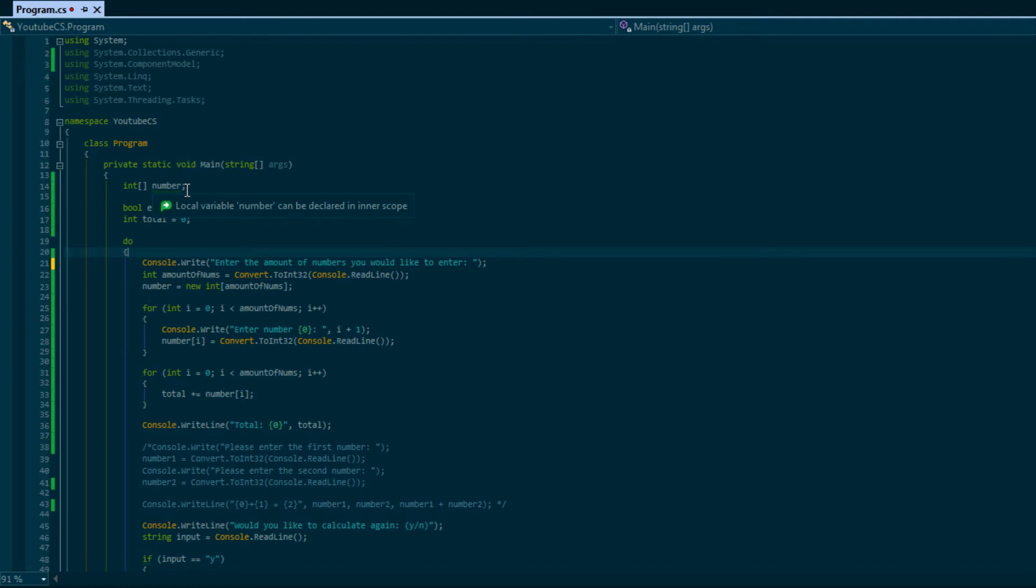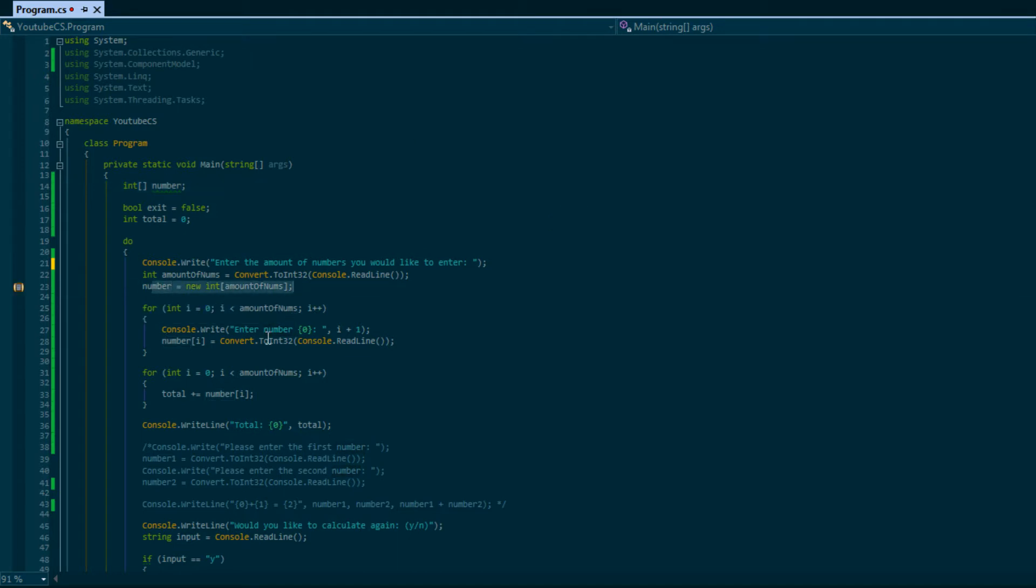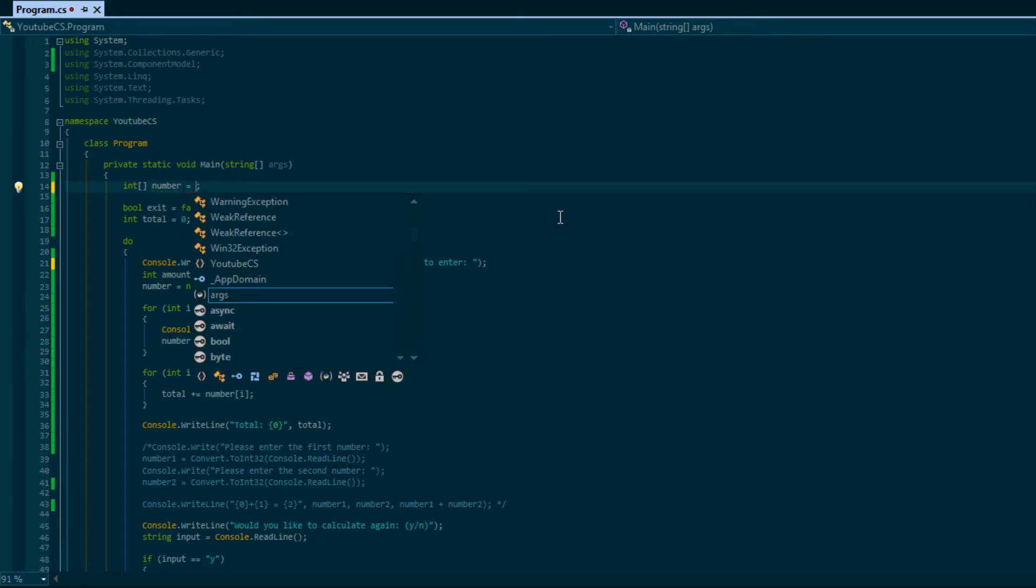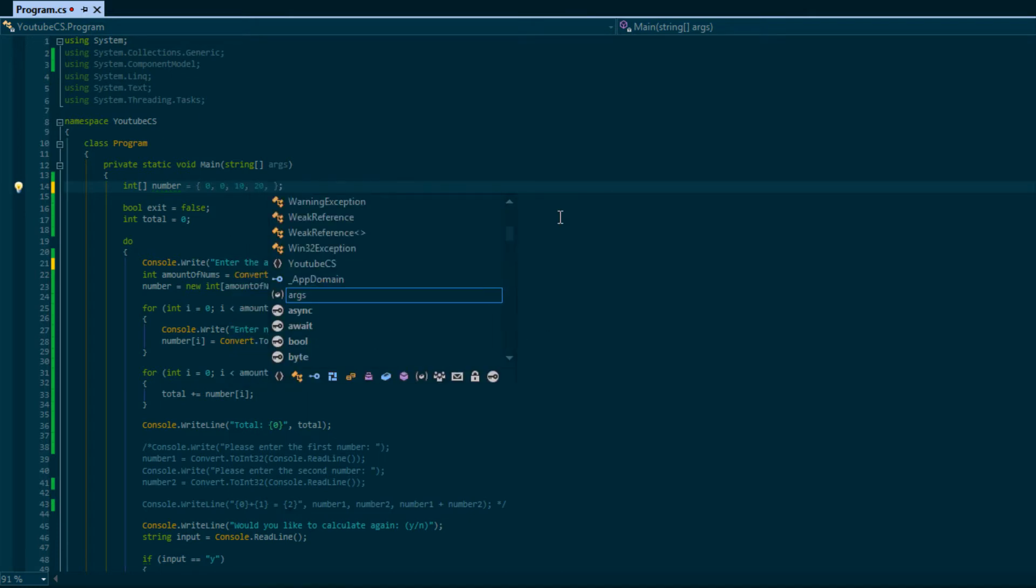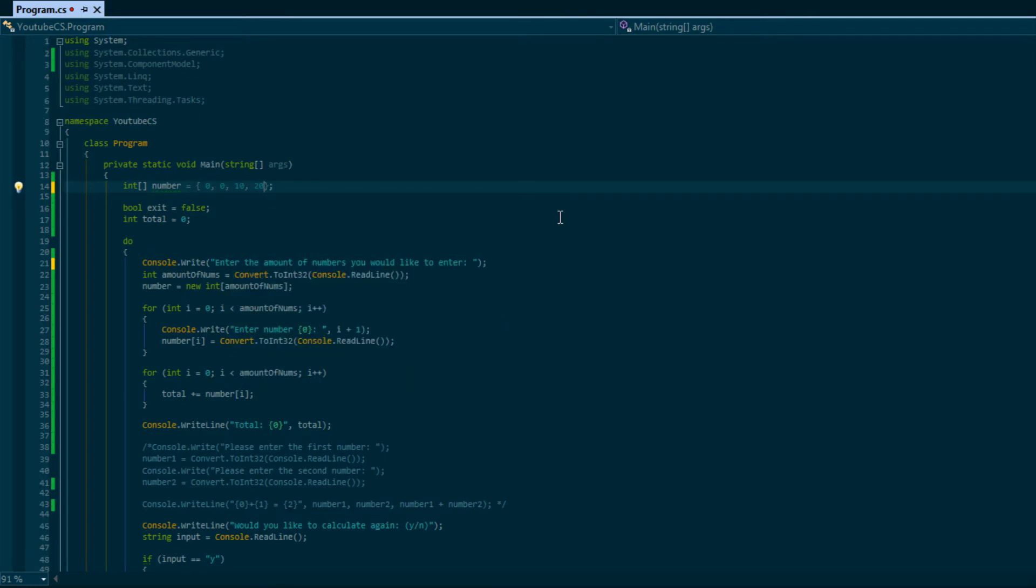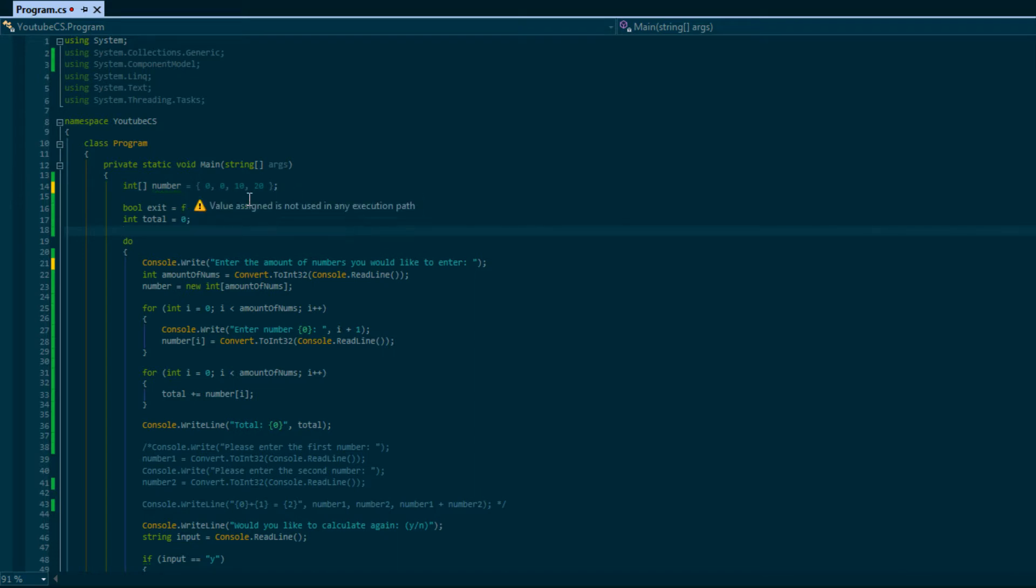Before we begin, I want to show you something. Notice how with our numbers we were setting the values within our for loop before. But if you want to initialize values right away, you can just initialize values like this. Therefore this array will have a size of four: zero, one, two, three.